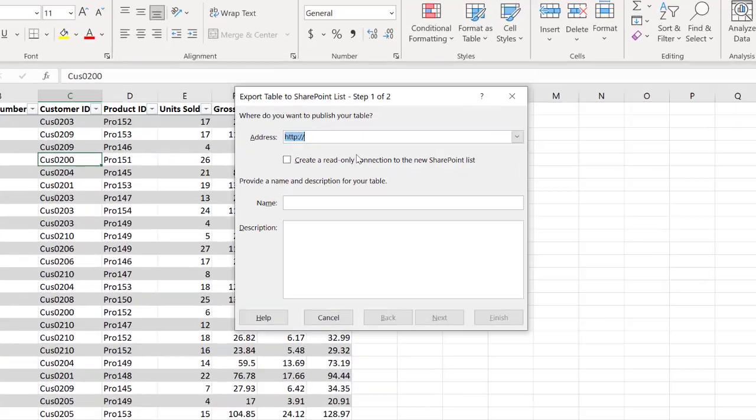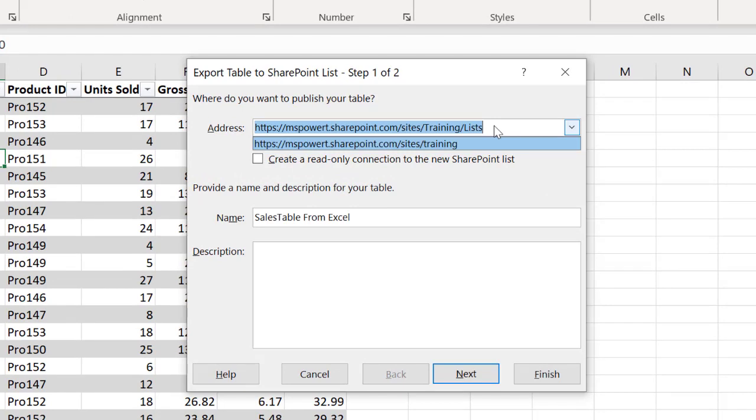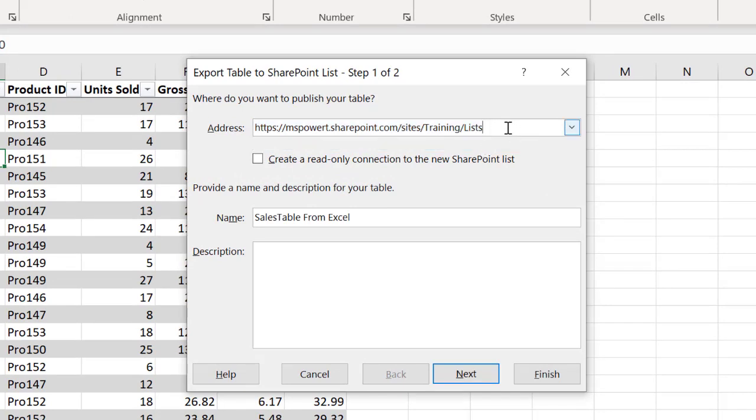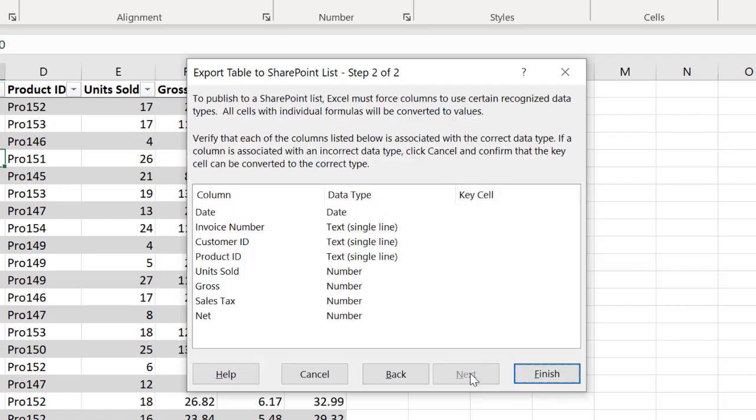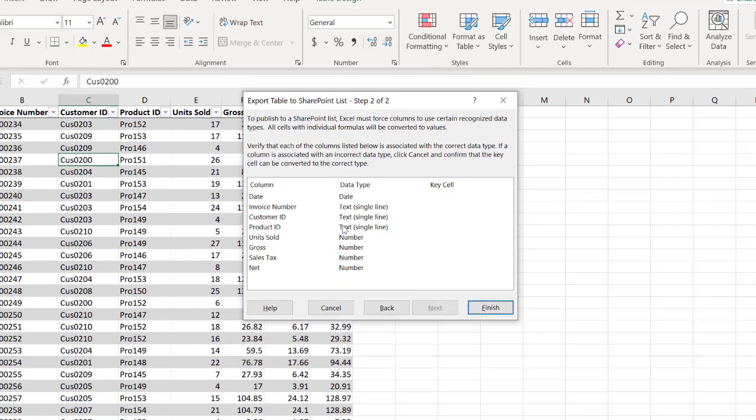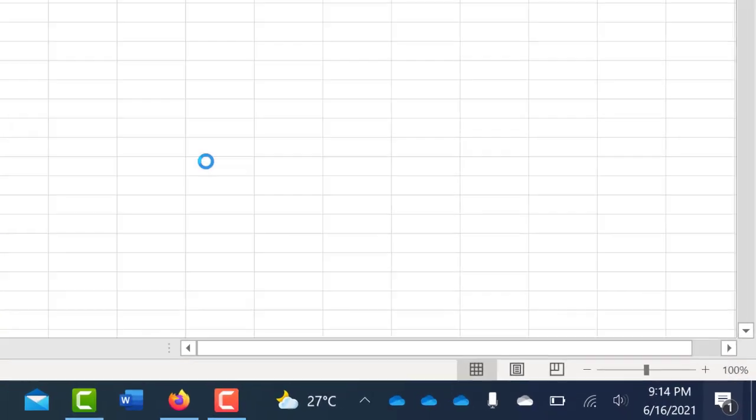And right here I'm going to paste it. So I'm going to make it just the training which is the site, actually the site you are connecting to, not a particular list. And I'm creating sales table from Excel. So I'm going to click on next. It's just showing me the columns that I have right here. I'm going to click on finish.